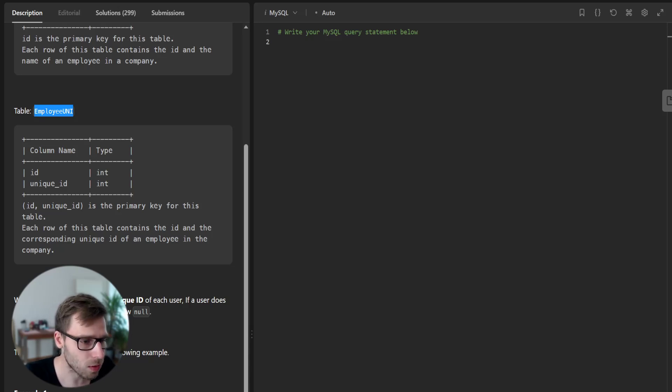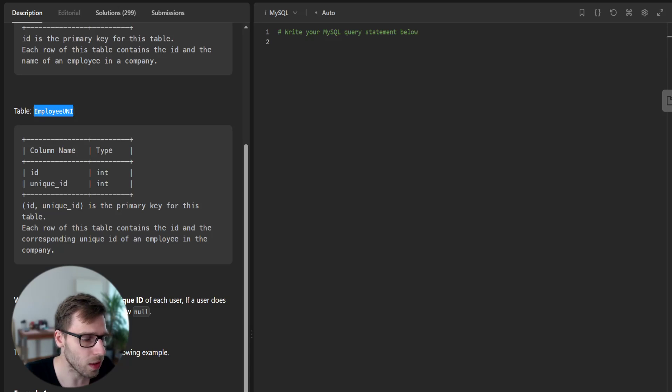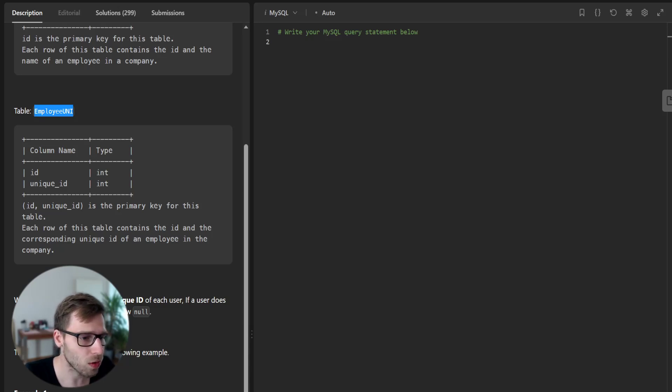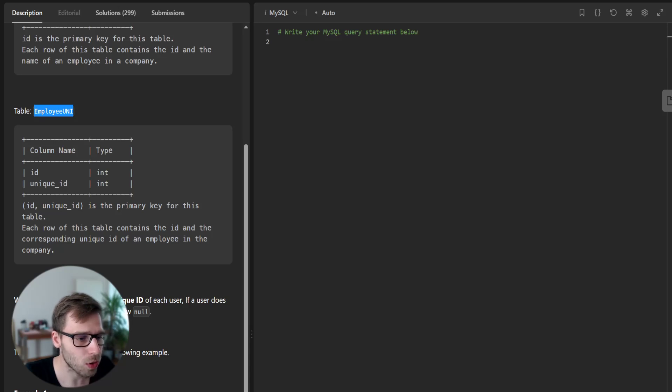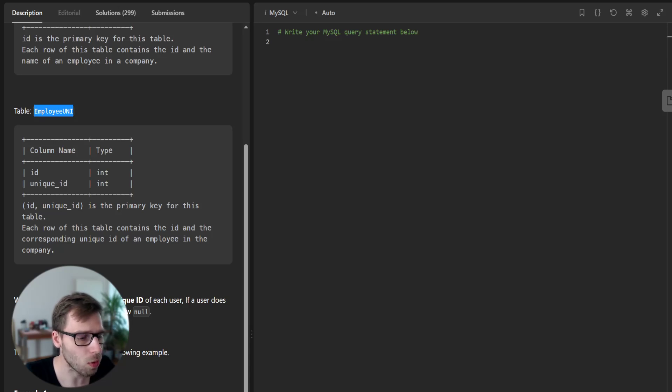Our task is to write an SQL query to show the unique ID of each user. If a user does not have a unique ID we should show null.